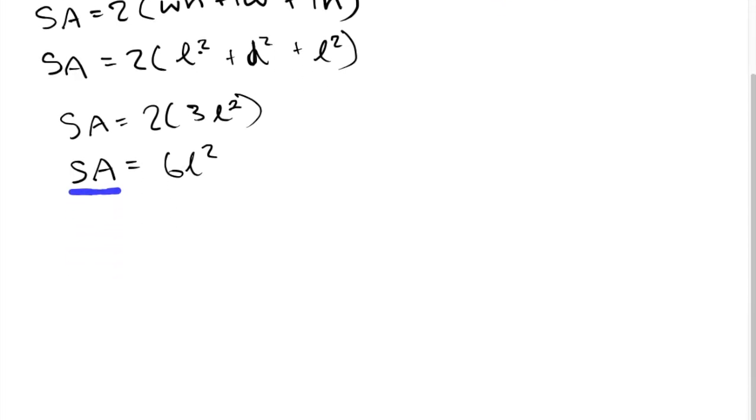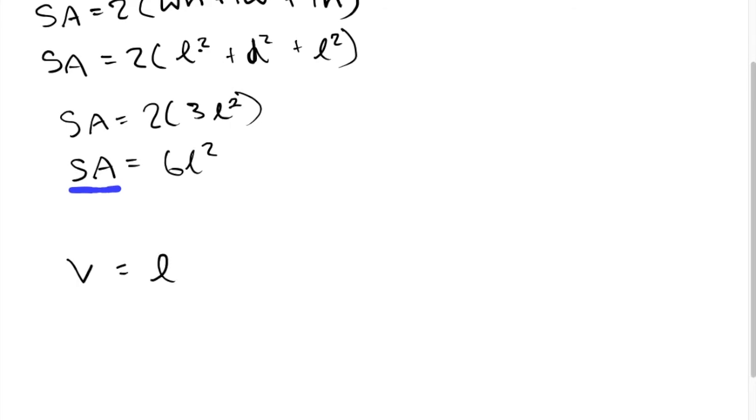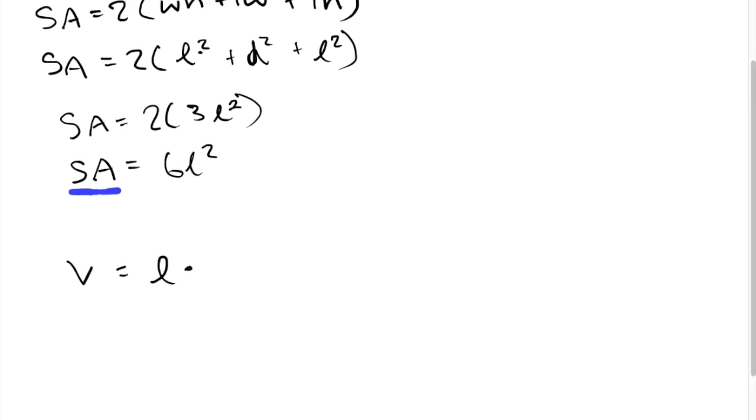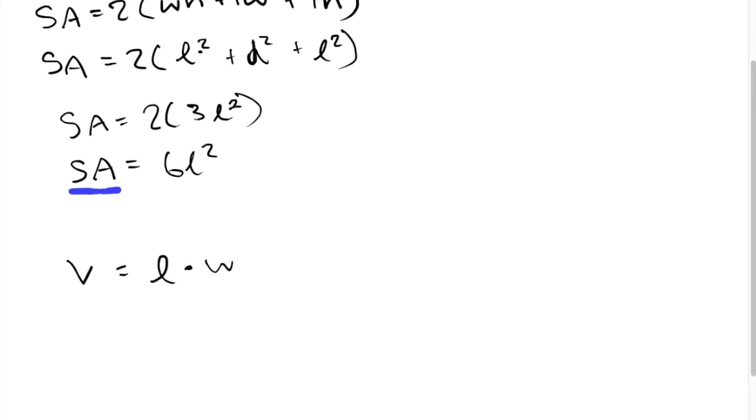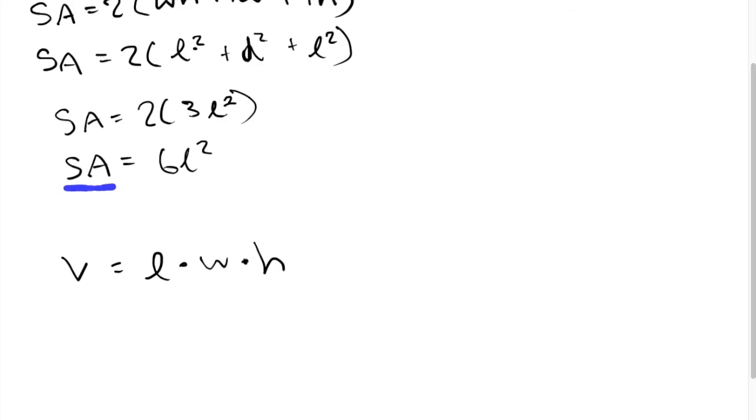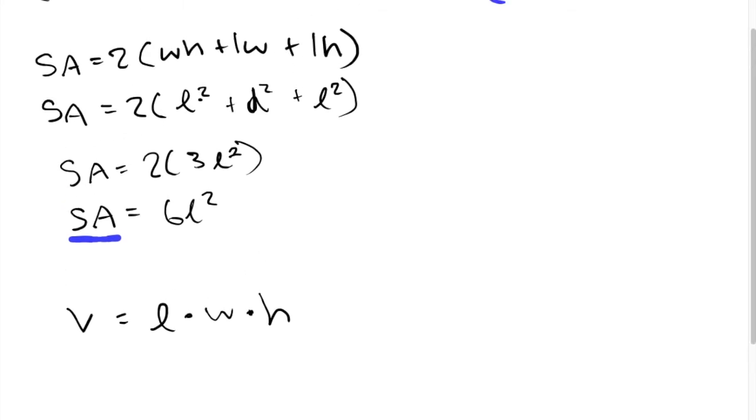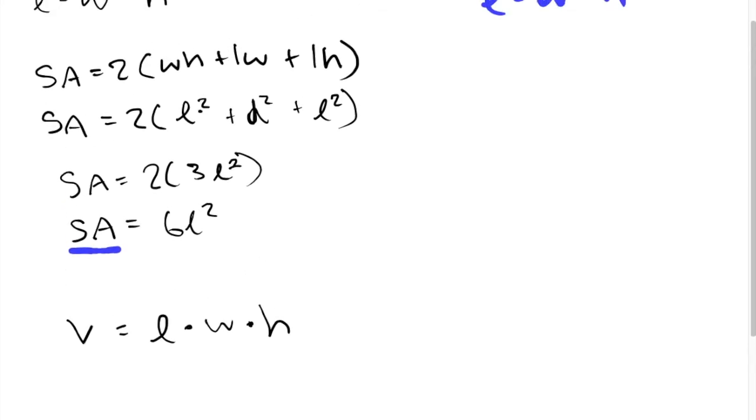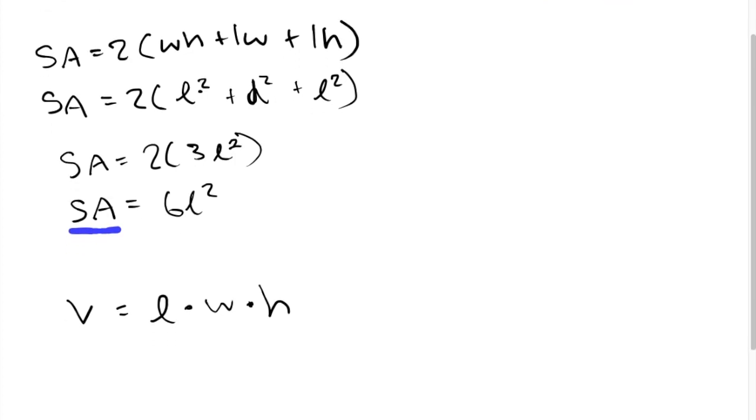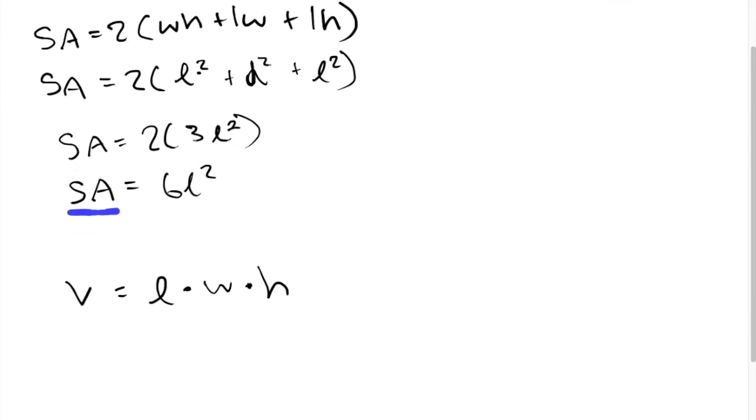The volume formula is simply L times W times H, so all the dimensions multiplied by each other. But if you remember previously, we know that it has to be a cube. So L equals W and W equals H. So basically we can write the volume as simply L³.